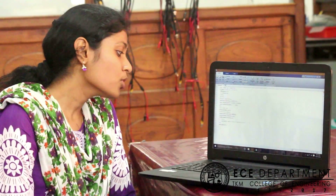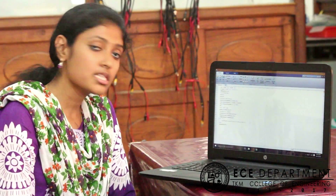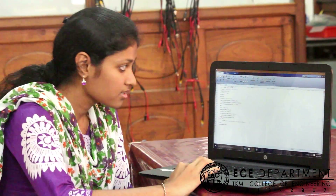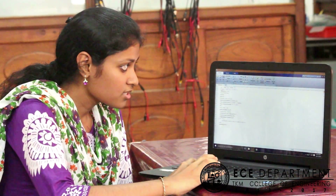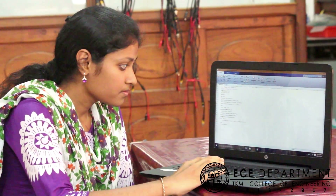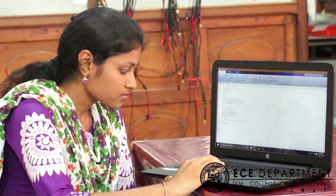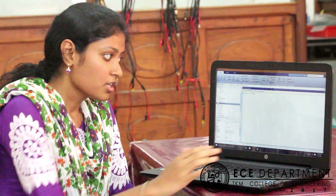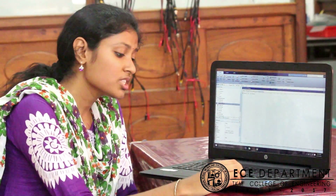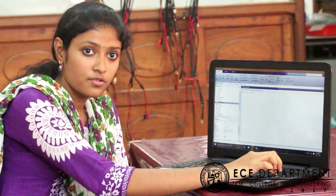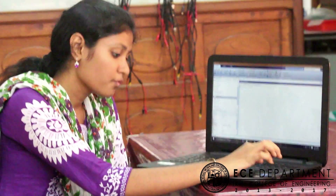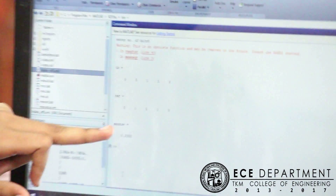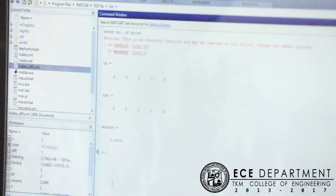And then finally we will be obtaining the mean square error by taking the mean. We will be entering the number of bits, for example 5, and this shows the mean square error.